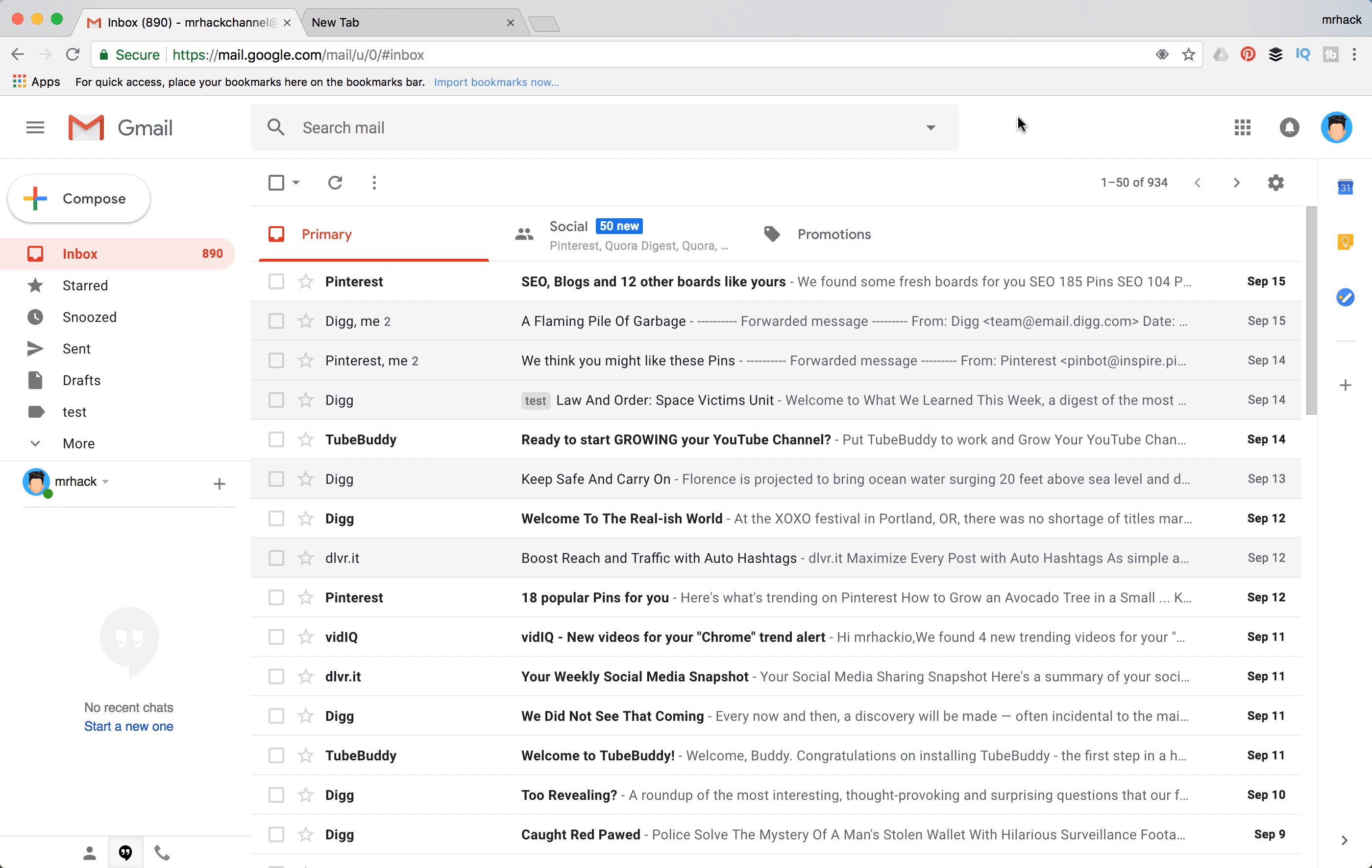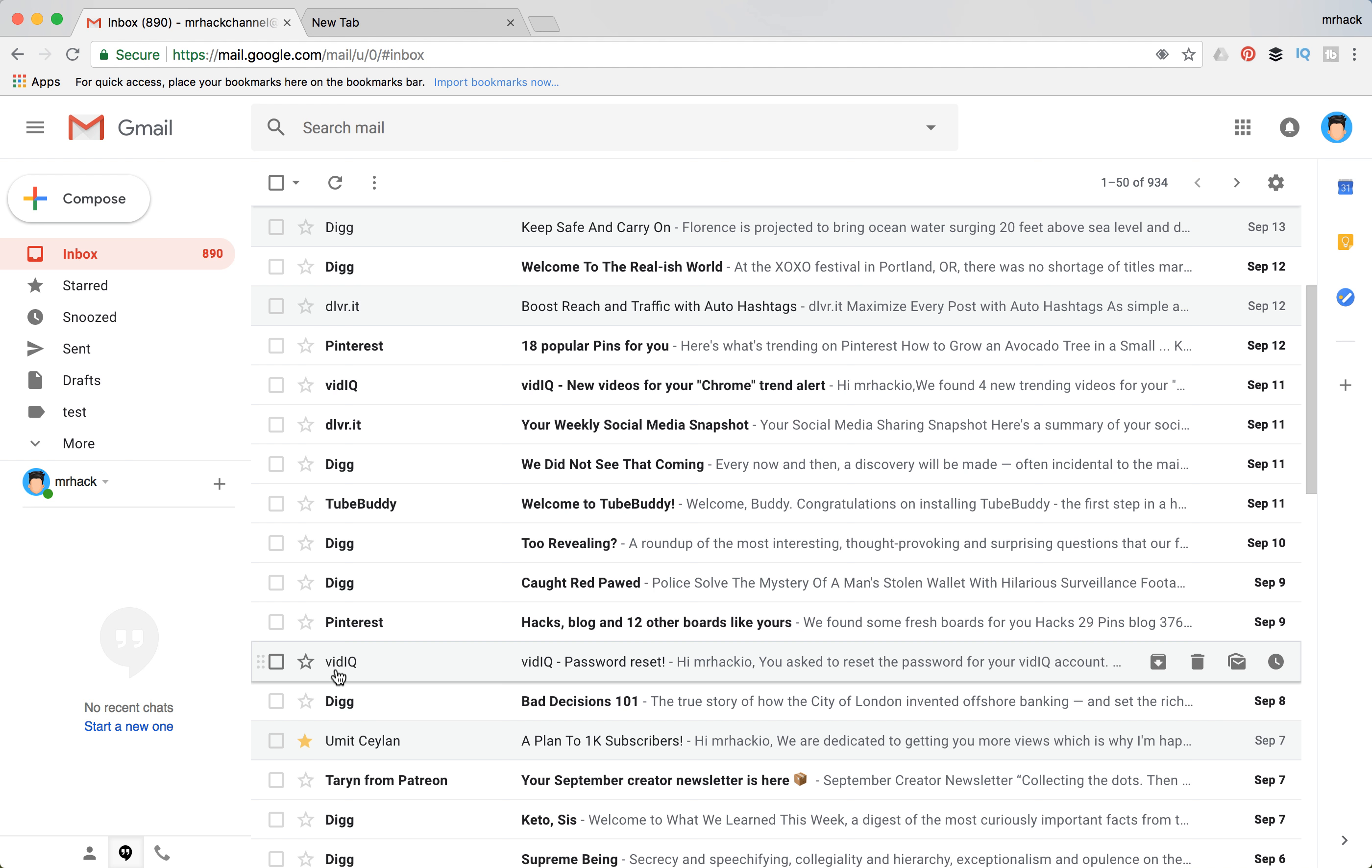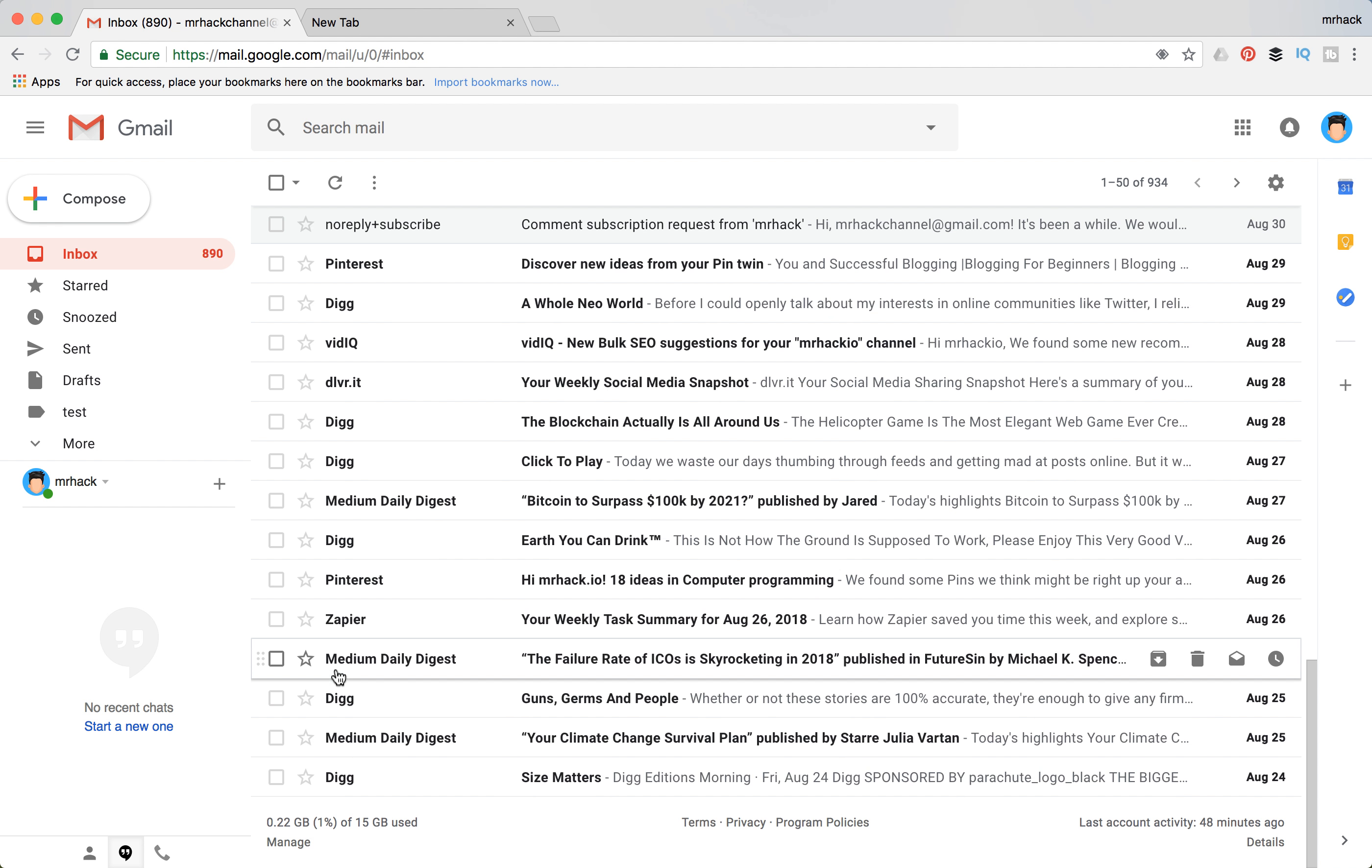And you are basically afraid for your leak of your details or like some security stuff. So you need to sign out your Gmail of all devices.